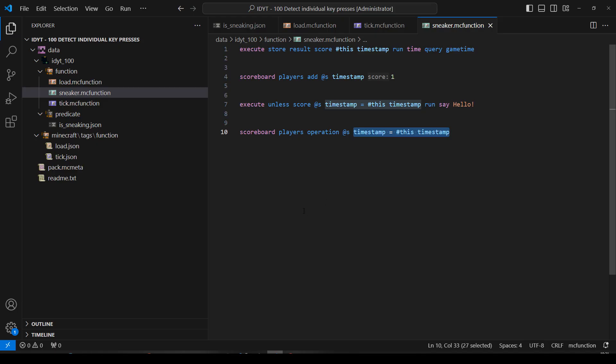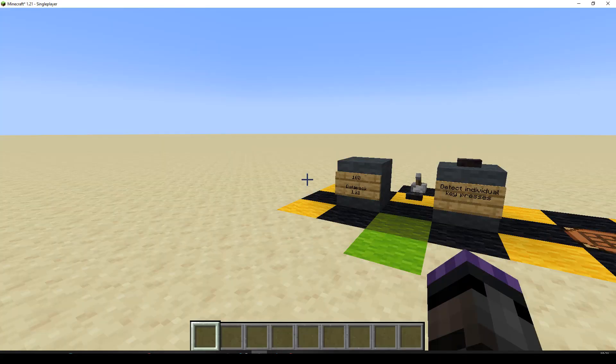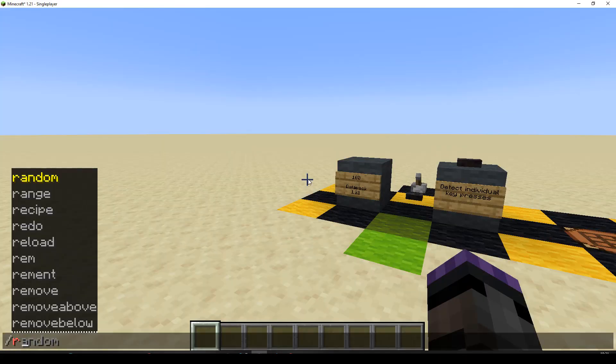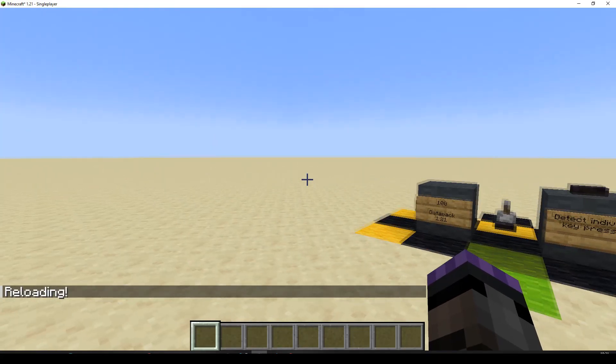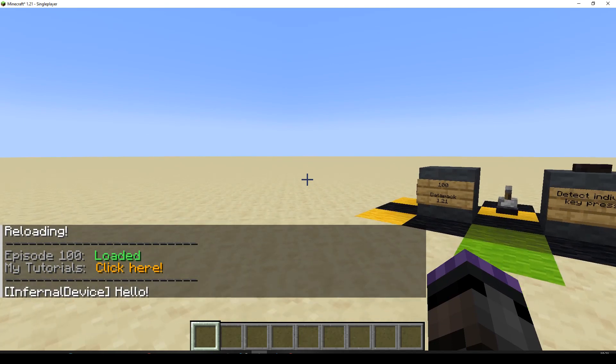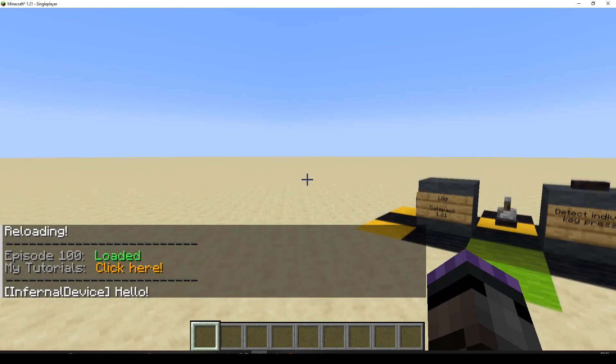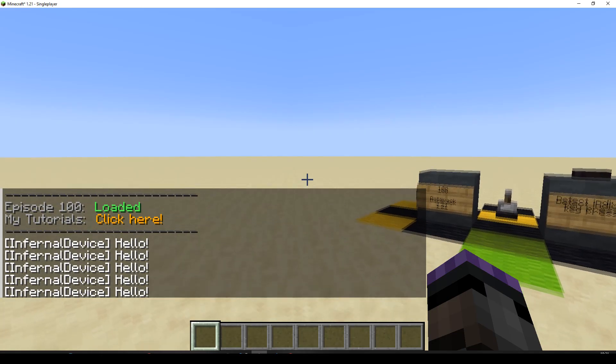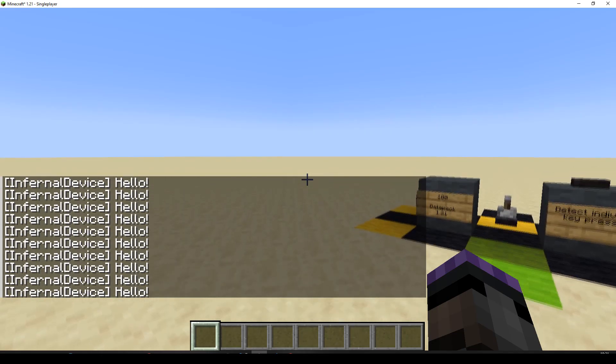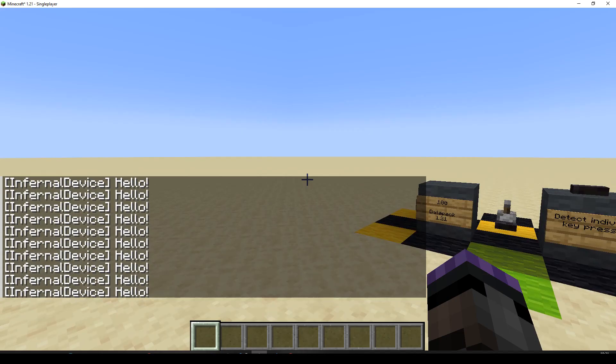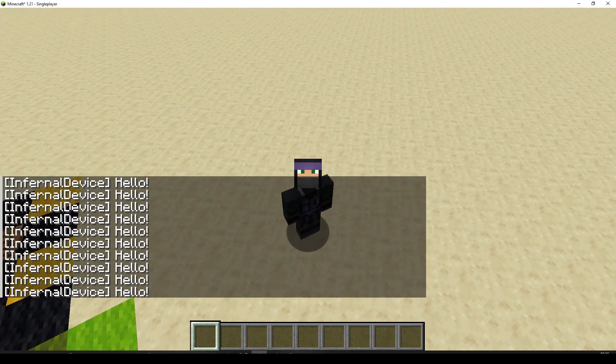Now after that explanation of how it works, let's test it. If it doesn't work, I'm going to feel very stupid. Let's do reload and we'll press shift and I'm holding it and it says hello one time. Cool. And if I do spam it, I get lots of hellos. Okay. It is working.